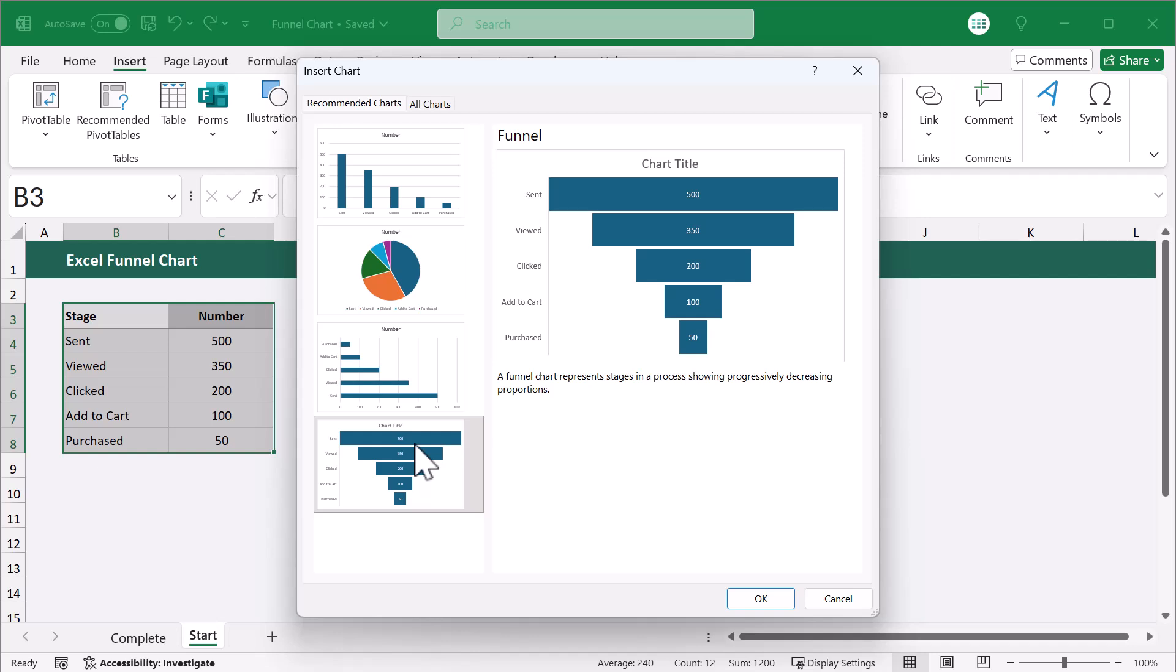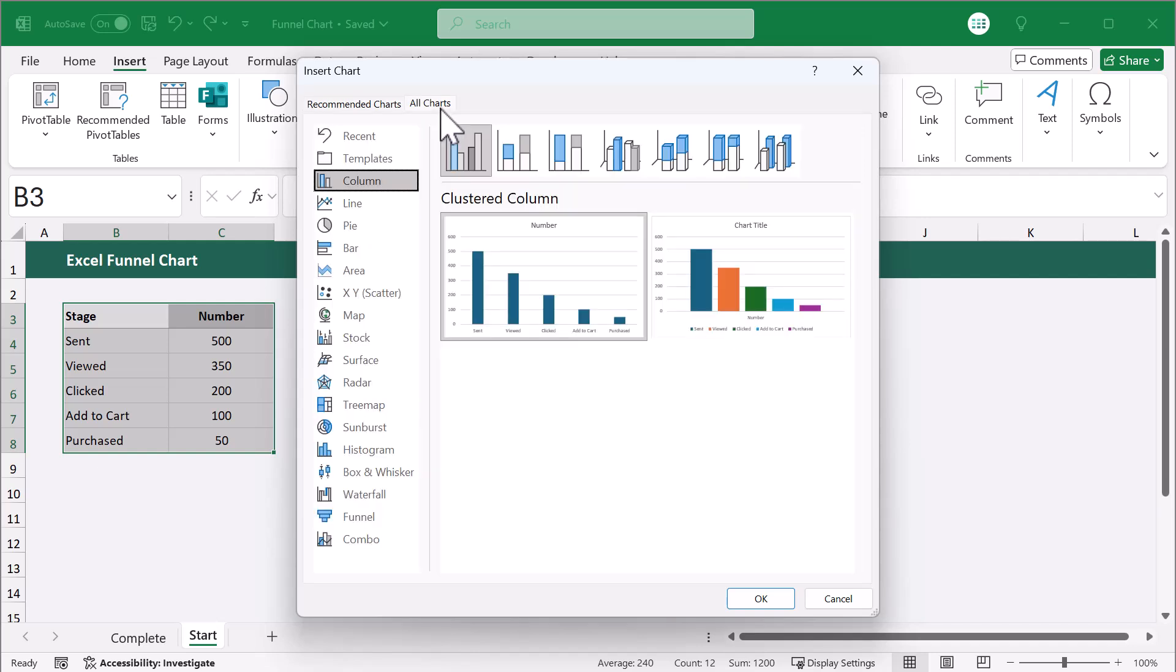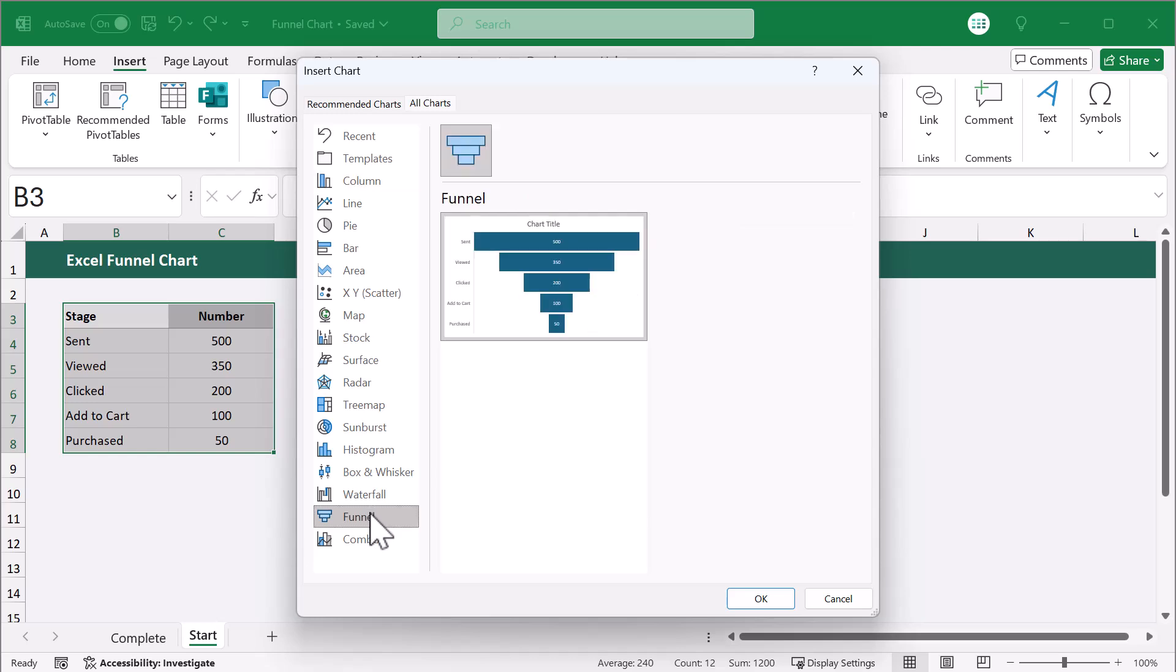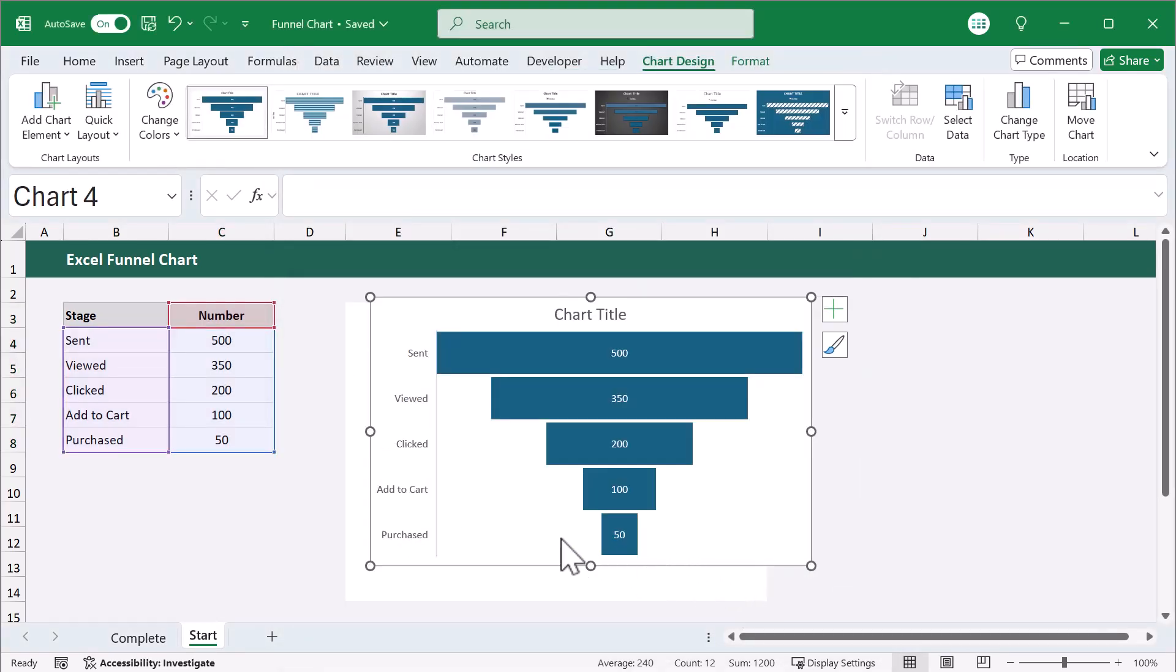Now, if you don't see it here, you can also go to All Charts, and Funnel will be here at the bottom. Either way, click OK, and now you have your base funnel chart.